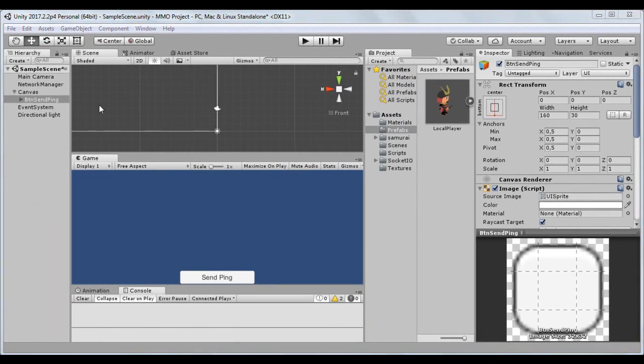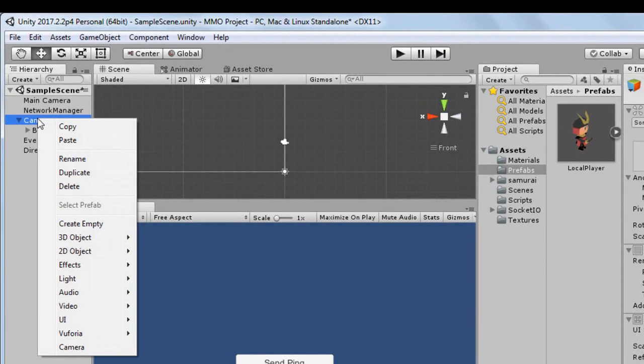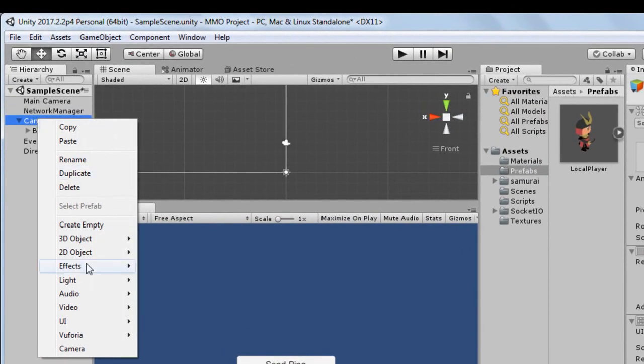Add a new input field element and rename it InputLogin. This field will store the name of the player.